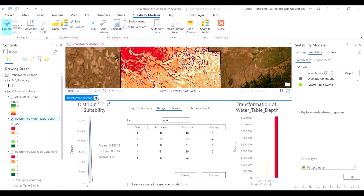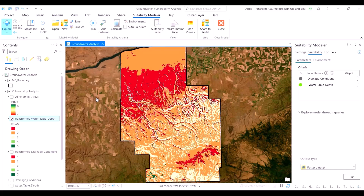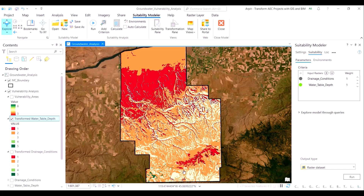Let me close the transformation pane to bring the map into full view. Don't be alarmed by the burst of red in the area of interest — as I had reminded you, in the soil drainage layer as well, it is the green color which indicates the high suitability score, which in turn indicates the higher risk of groundwater contamination. The bottom left of the area of interest has the highest chances of groundwater vulnerability based on the water table depth layer.